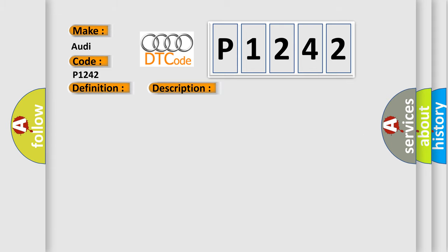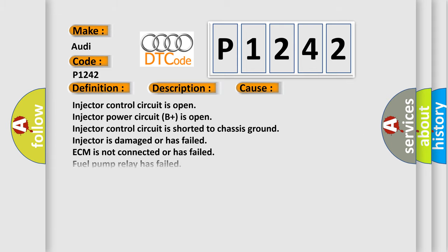This diagnostic error occurs most often in these cases: Injector control circuit is open. Injector power circuit B plus is open. Injector control circuit is shorted to chassis ground. Injector is damaged or has failed. ECM is not connected or has failed. Fuel pump relay has failed. Engine speed sensor.